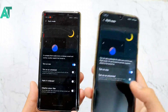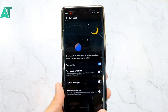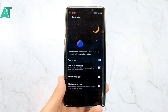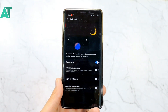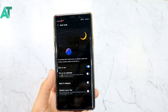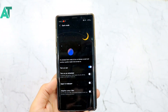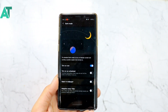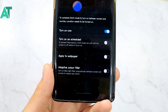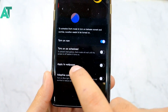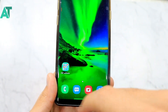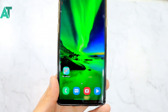Here we are talking about One UI 2 Dark Mode 2.0, also called Night Mode 2. What is the improvement? This is the best improvement — the option to apply dark mode to your wallpaper.